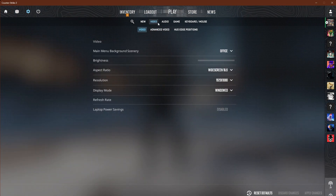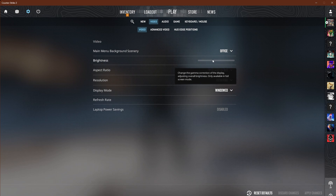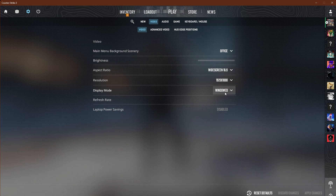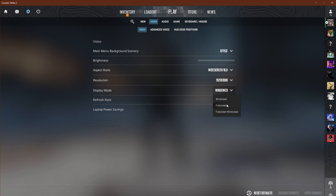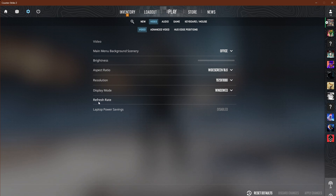First things first, you'll want to start in your video tab. Select the brightness that is suitable for you — I personally would use 100. This is locked right now because I'm currently in windowed mode, but use full screen. I'm only using windowed because I'm not able to record in full screen.